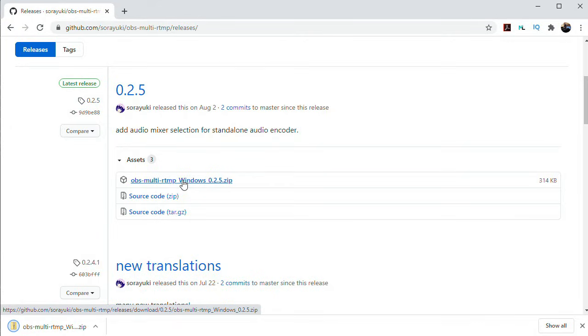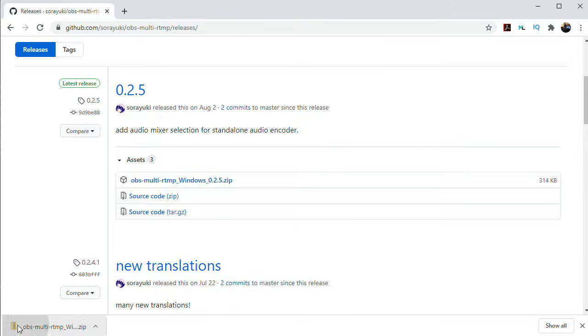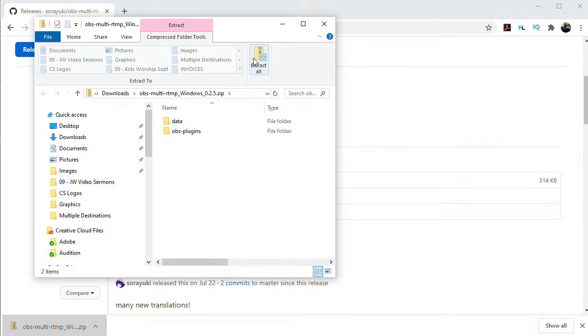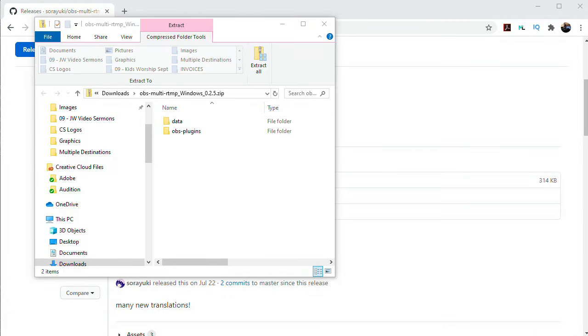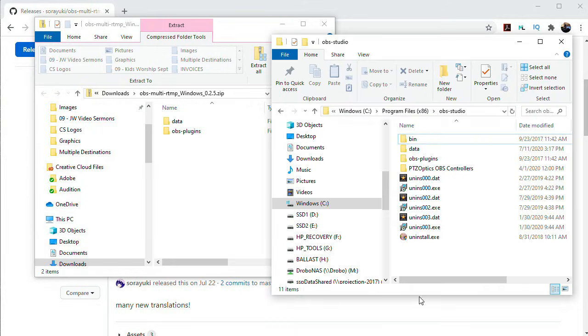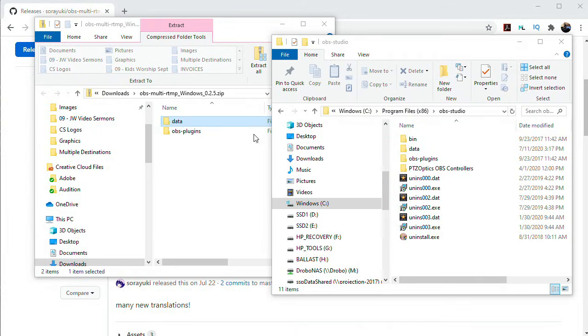Once you have it downloaded, when you open the zip file, you'll see two folders, Data and OBS Plugins. What I've found works for me is to just drag each of these folders into your OBS Studio folder.